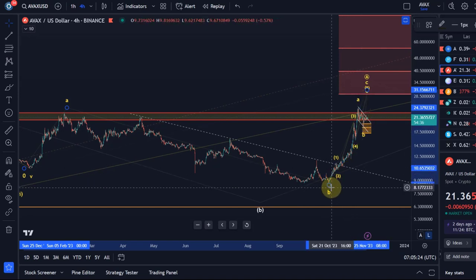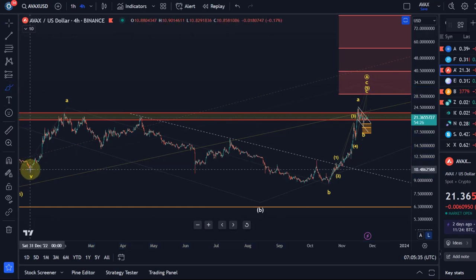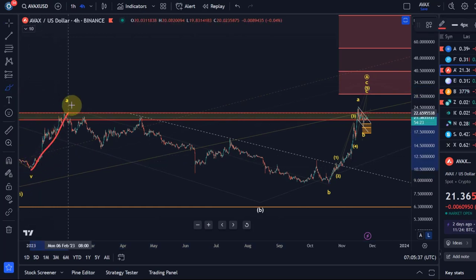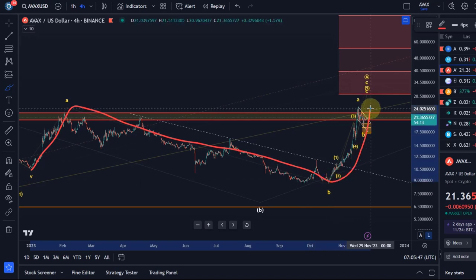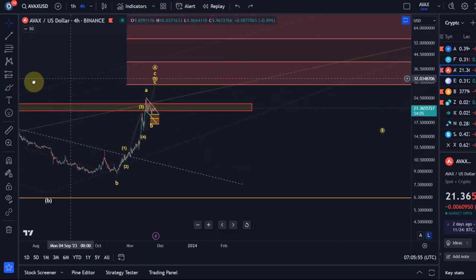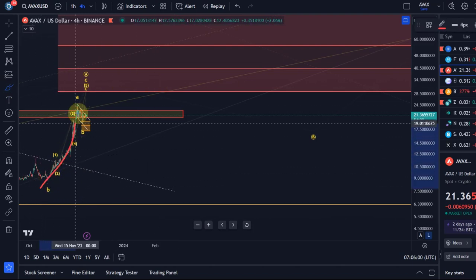From the October lows, as already suggested, we're likely dealing with an ABC structure. We had a small low at the end of December — wave A — then a B wave to the downside. An overshooting B wave to the downside indicates some overall bearishness, and then a C wave to the upside, which is now part of this larger corrective rally. This move up could be just a larger A wave of an even larger ABC structure.